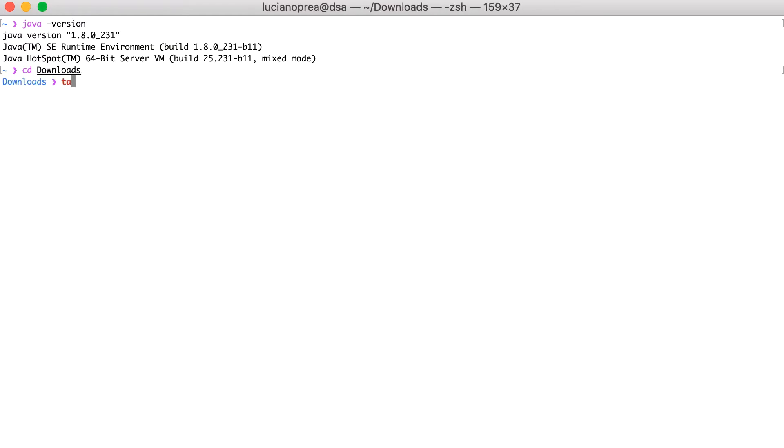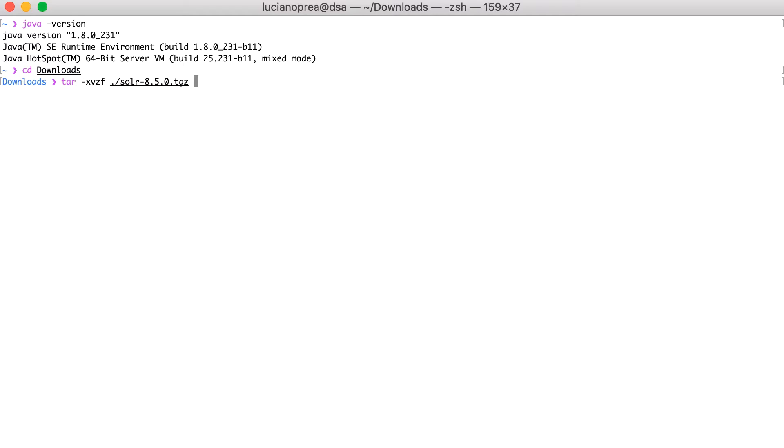We'll begin by unzipping the Solr release. Here, I'll use the tar command to extract this archive. Minus xvzf, x is for extracting the archive file, v is for verbose, z is for the type of archive, in this case gzip, and f is for the source file. I will specify the source archive and then the destination directory. The destination directory is basically where Solr will be installed.